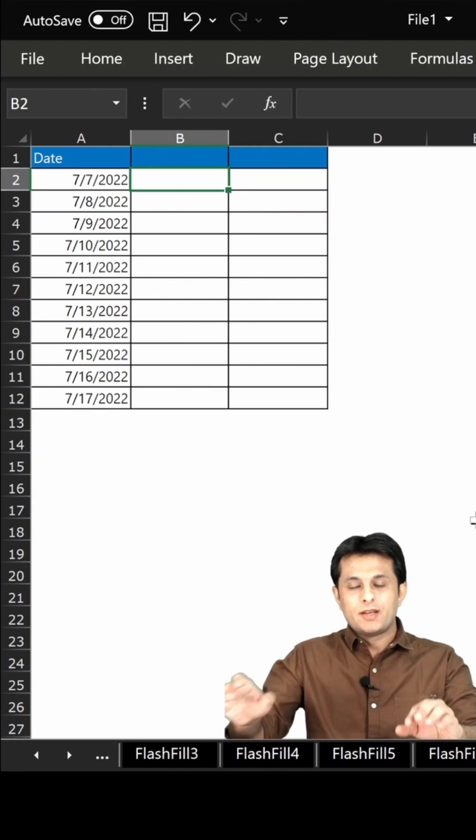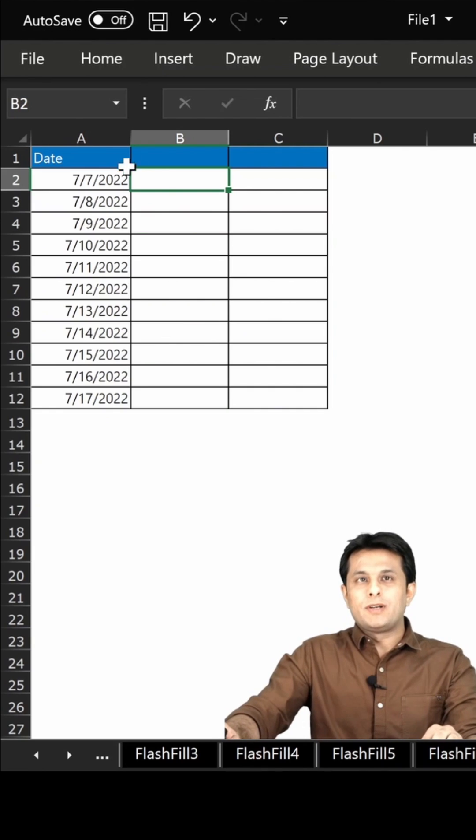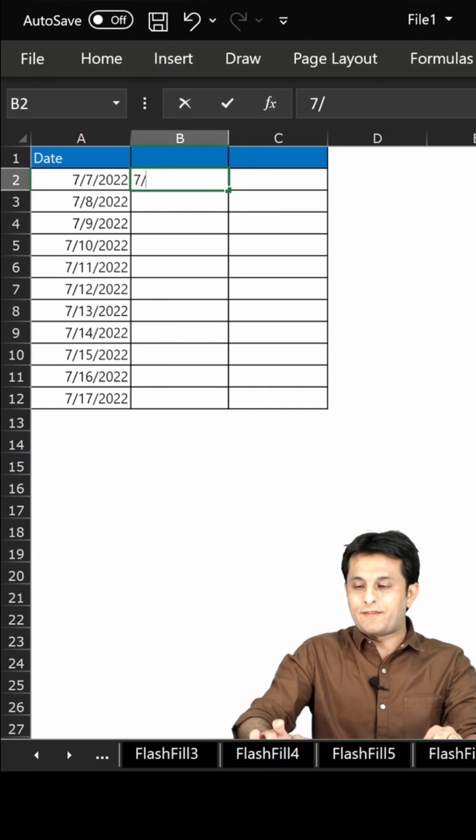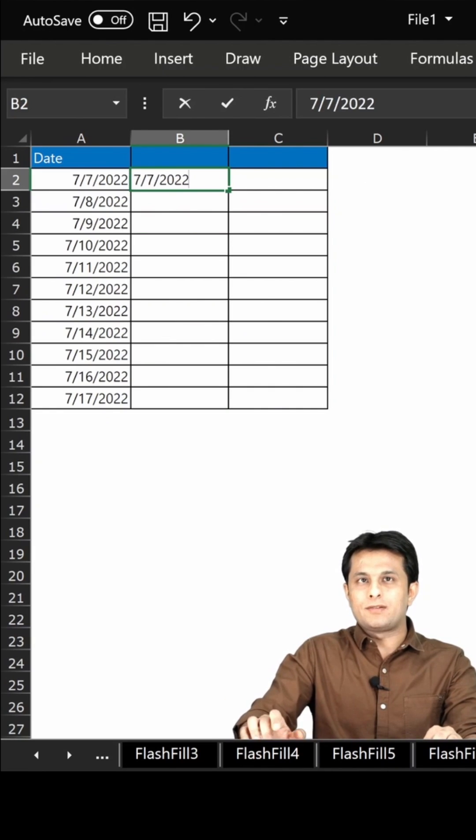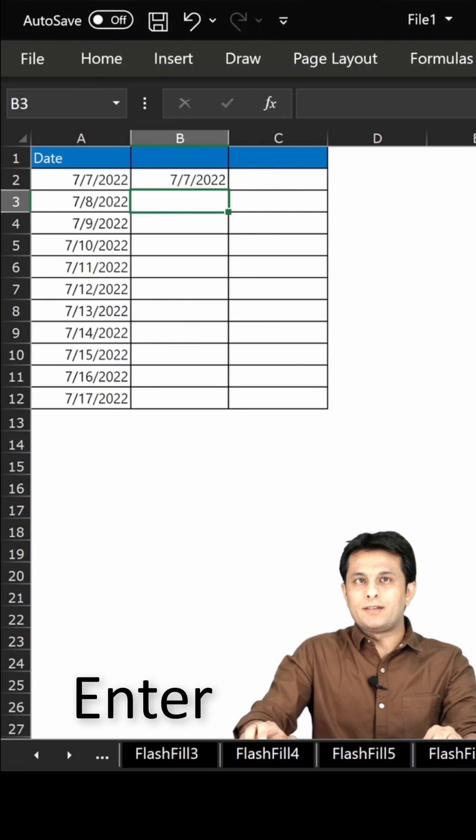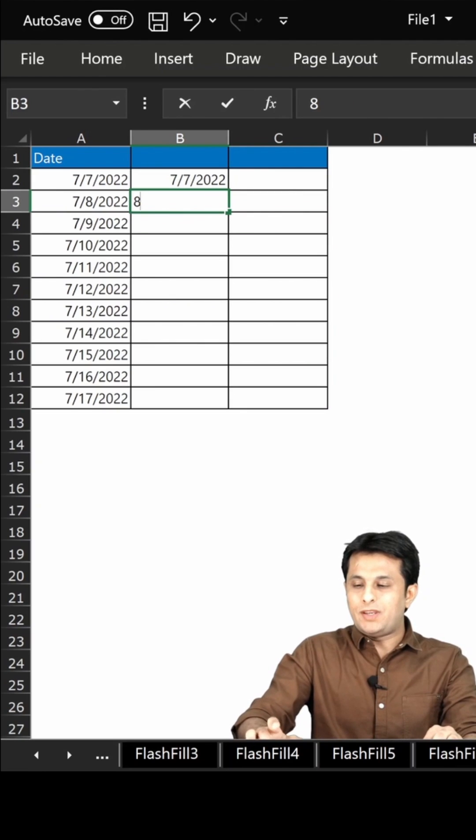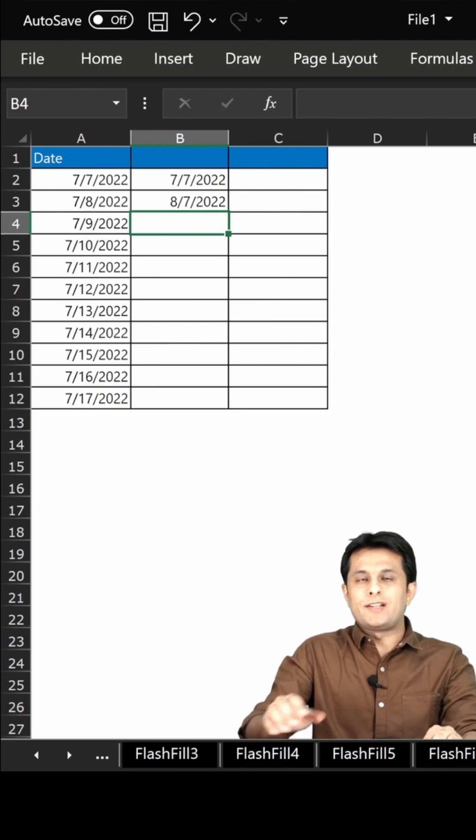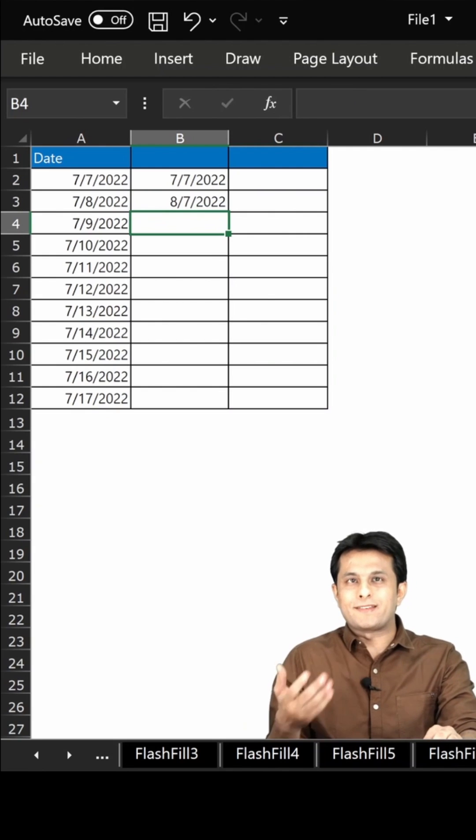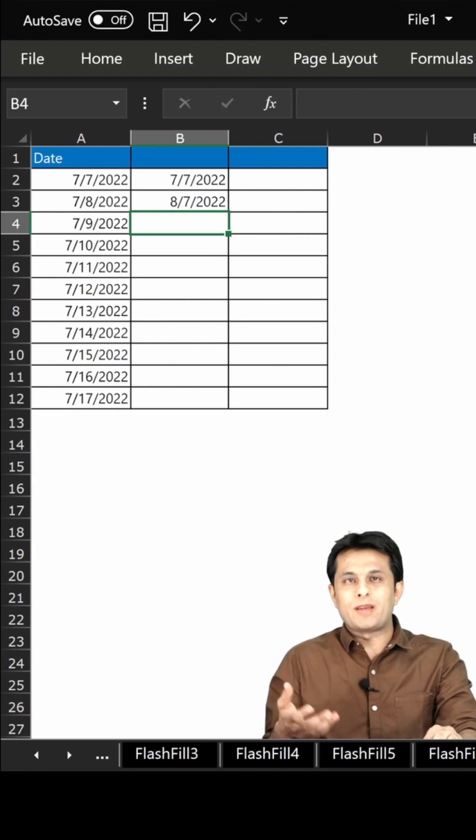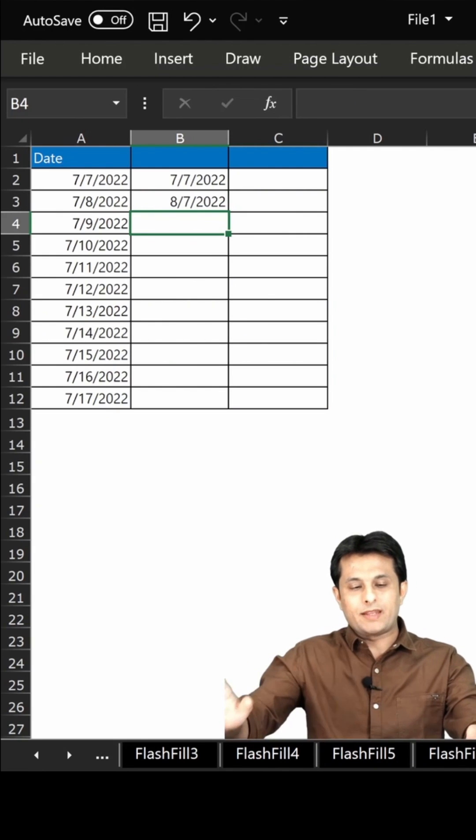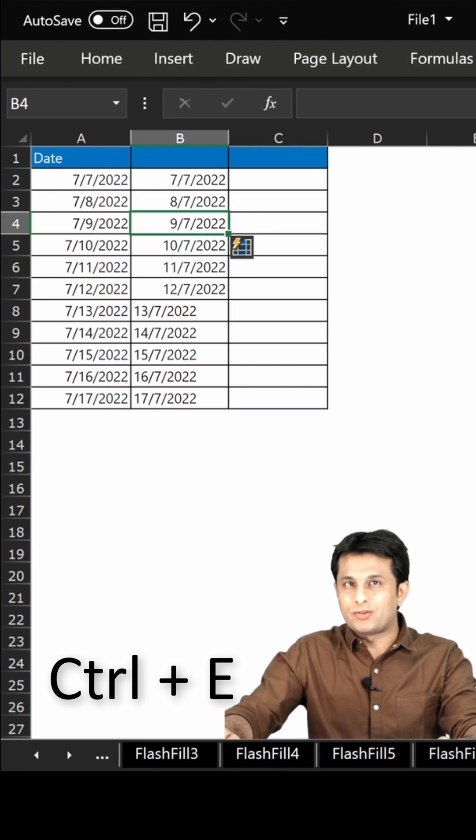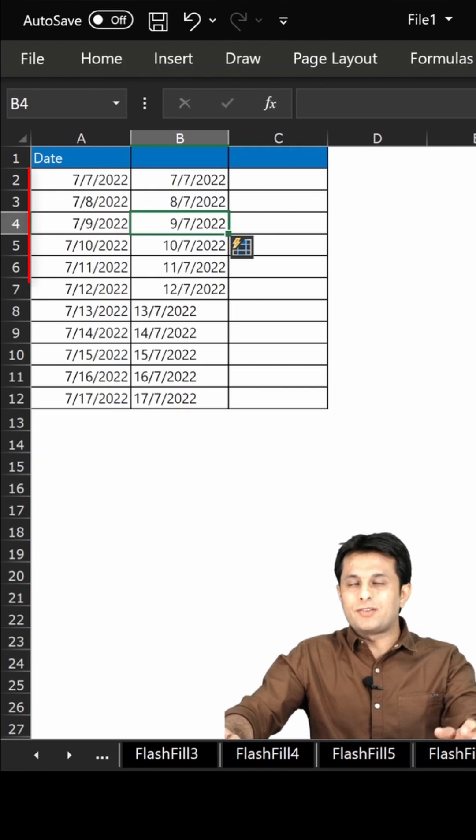So here you go. I will just write here as 7 slash 7 slash 2020. Enter. And same way 8 slash 7 slash 2022. So I'll start teaching Excel the pattern the number of times required and I'll press Ctrl+E from my keyboard.